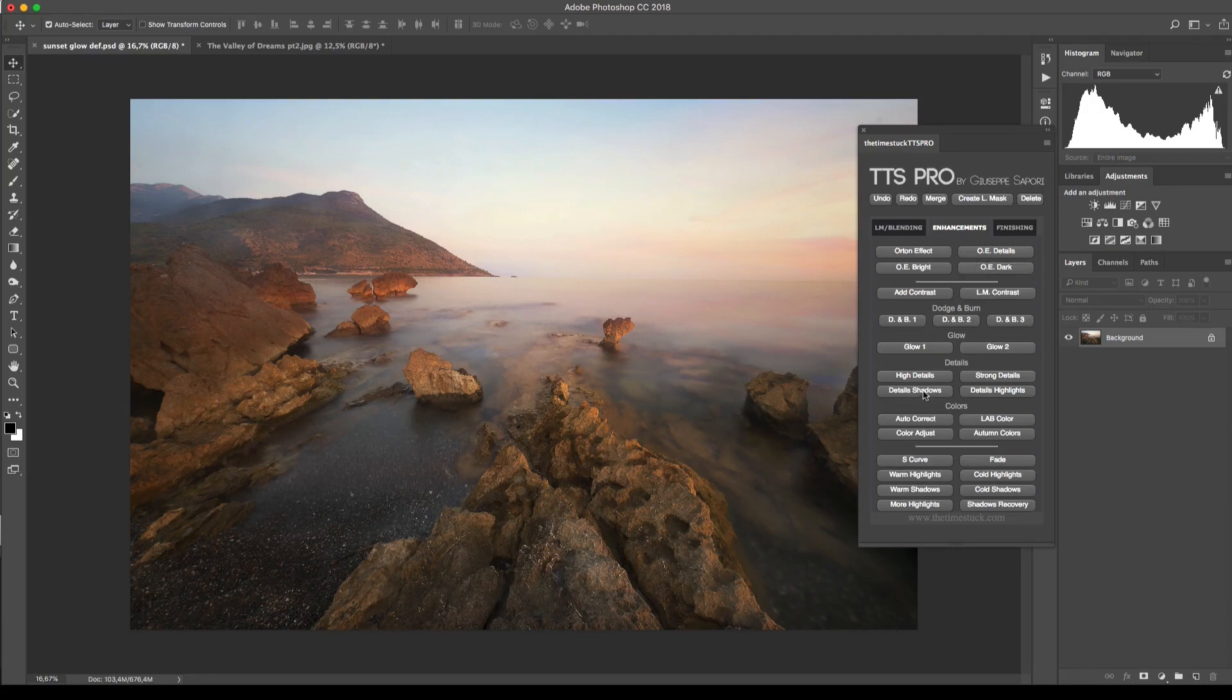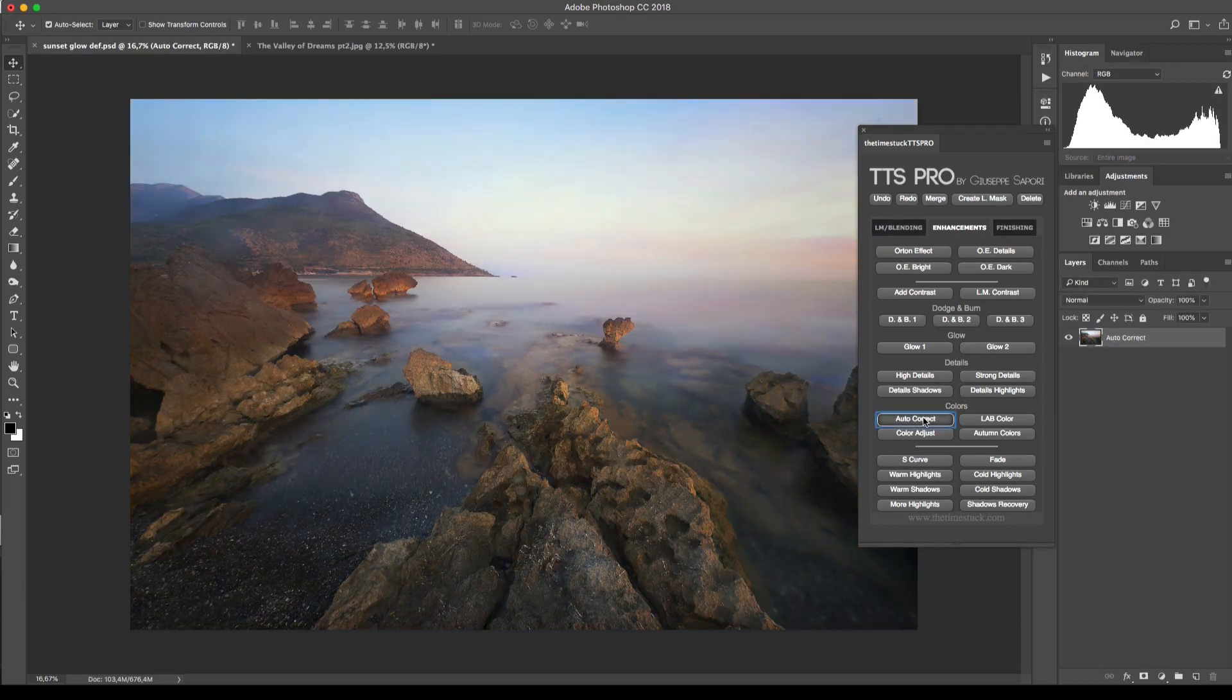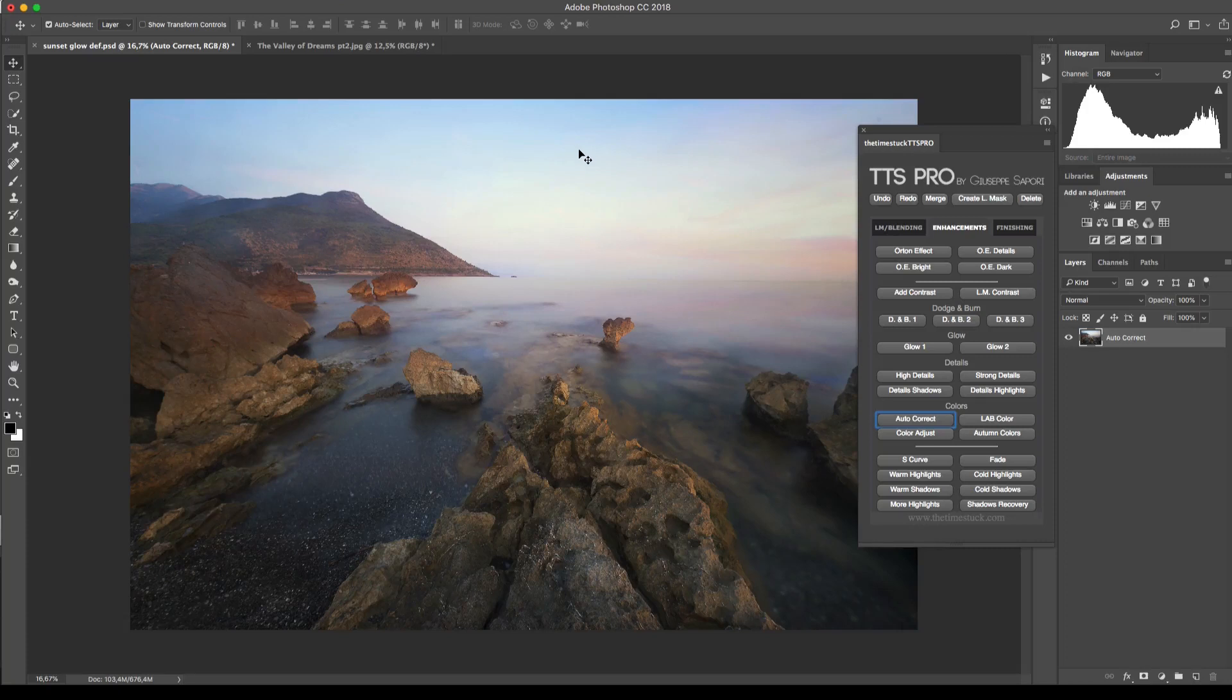At the second page you will find enhancement, then colors. The first thing we can do is to correct the color cast by choosing auto correct. This very quickly makes a good job to remove the color cast. Now we're gonna duplicate the layer to see the next function that is color adjust.